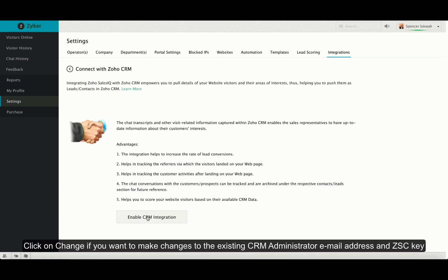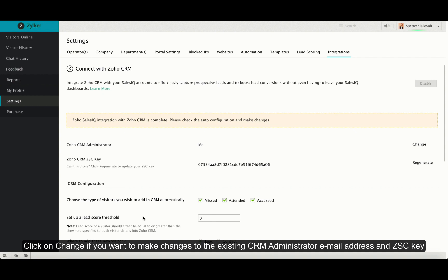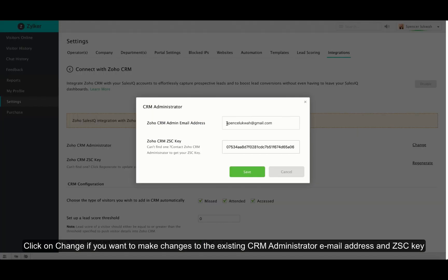Click on Change to change the existing CRM administrator email address and the ZSE key. Enter the new email address.